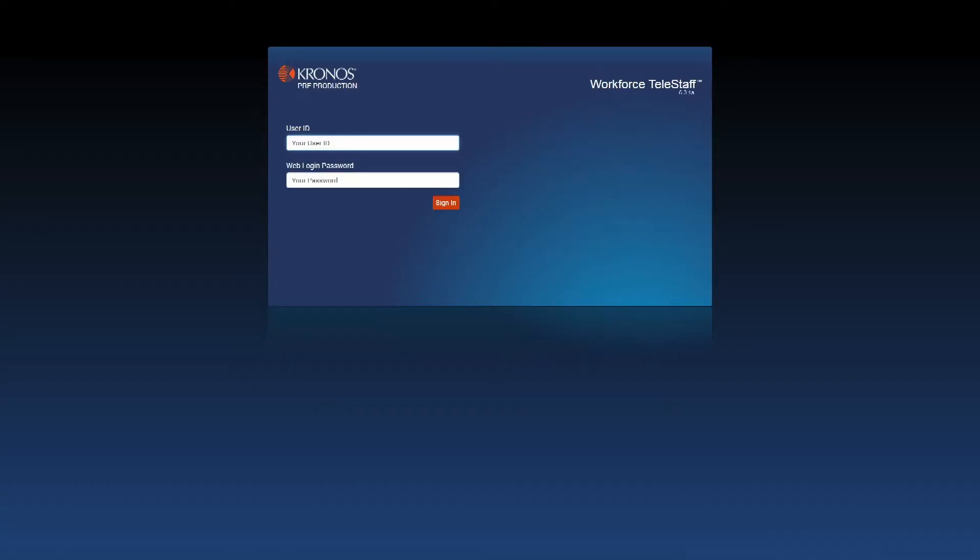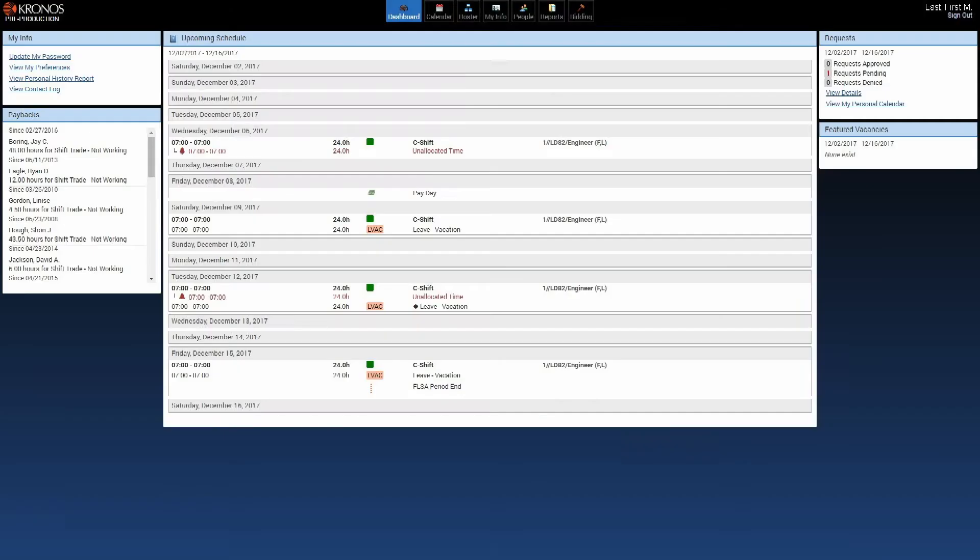But this is what it looks like. You see the user ID and then your password. So I'm just going to log in so you see what it looks like. Okay, so we got logged in and we're to the Dashboard now.